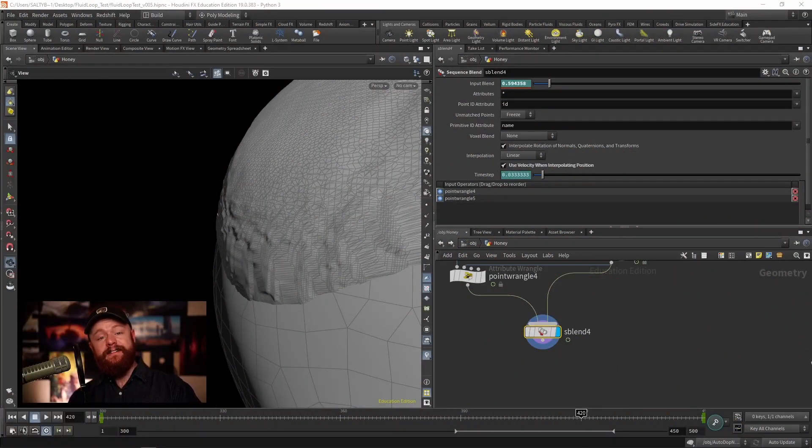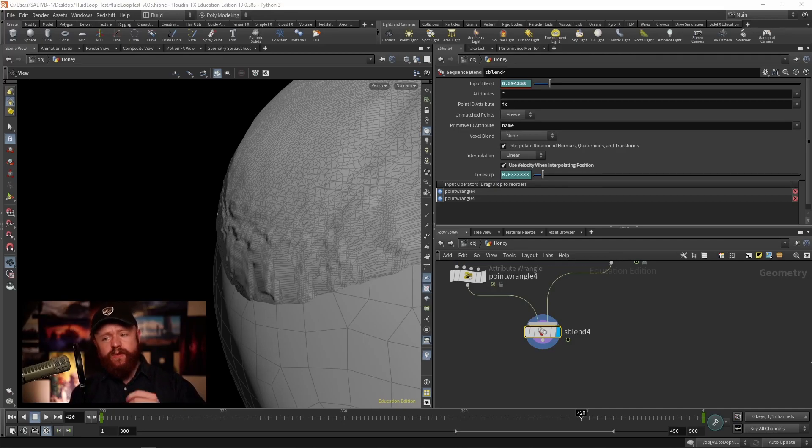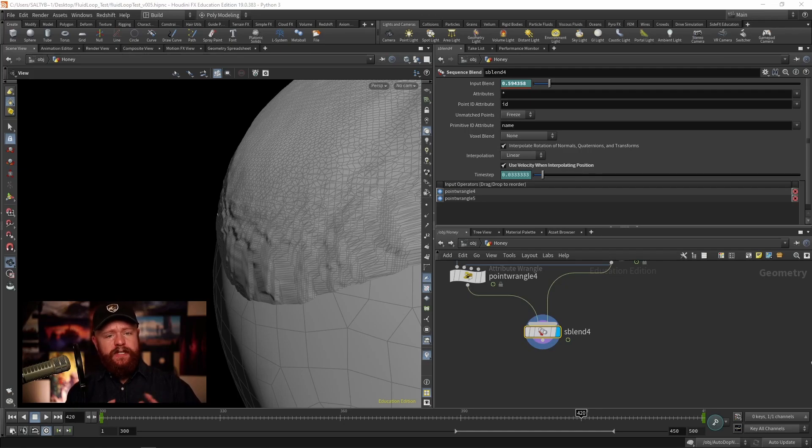In this quick tip I'd like to show you how you can smooth a fluid simulation if it's starting to jitter or give you some flickering-like behavior.